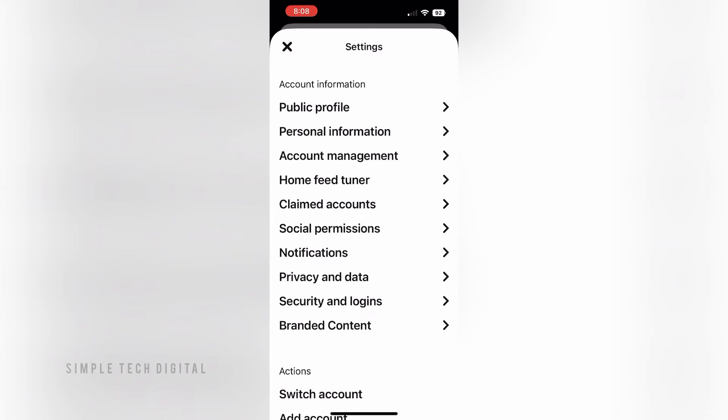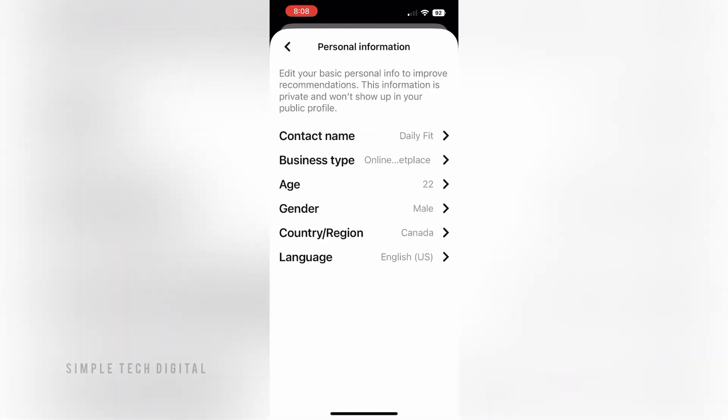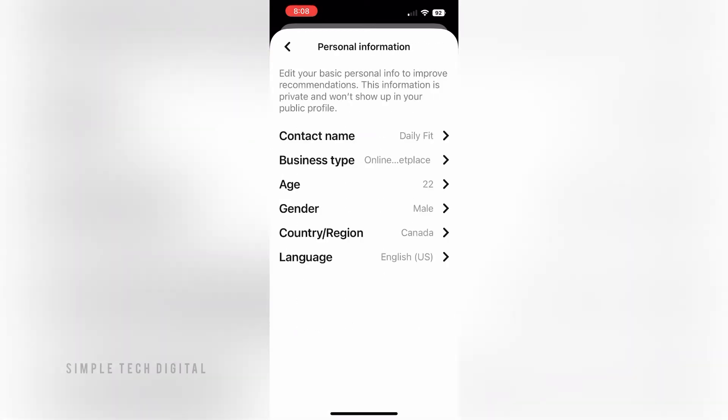Once you've done that you're gonna be brought to the settings page. Click on Personal Information, and after you've done that click back and go down to Account Management.